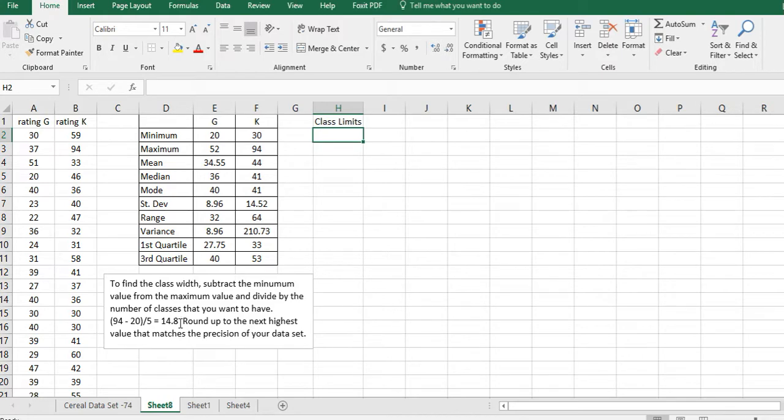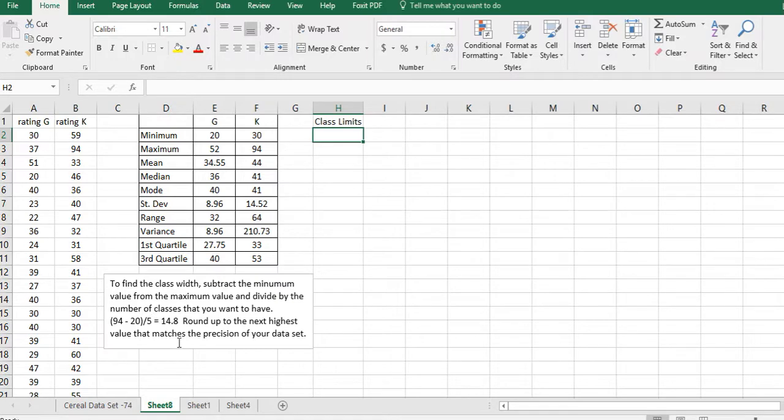Always when you do this, you round up to the next highest value that matches the precision of your data set. Our data is all to just the first ones place, so I want to round 14.8 up to 15. So 15 is our class width.